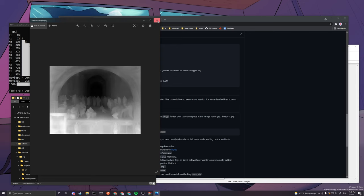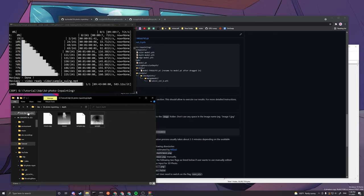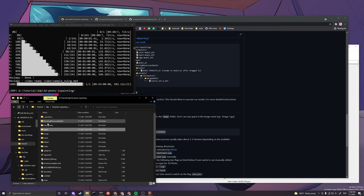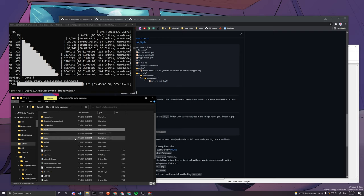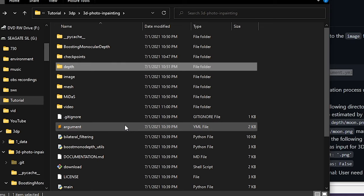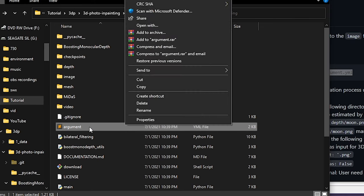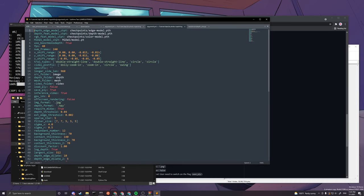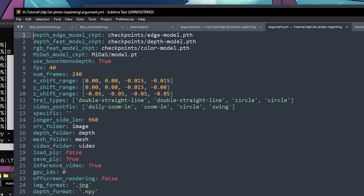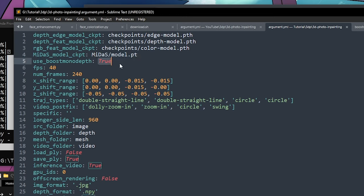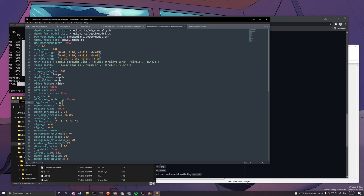If you want to change it to the old MiDaS depth map, you can go to the argument and open it up with any text file. You just have to edit this to false. So basically we're using BMD here. BMD uses true. You can also change the format to PNG if all your input images are in PNG, but I suggest to be in JPG since there's some file format issues.